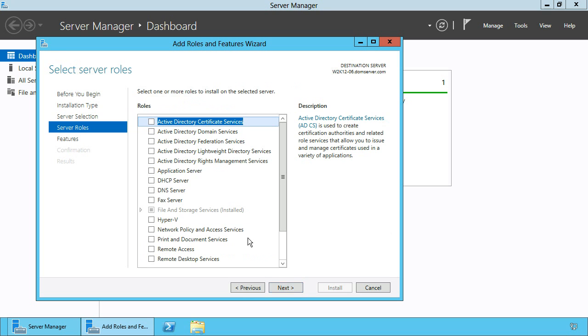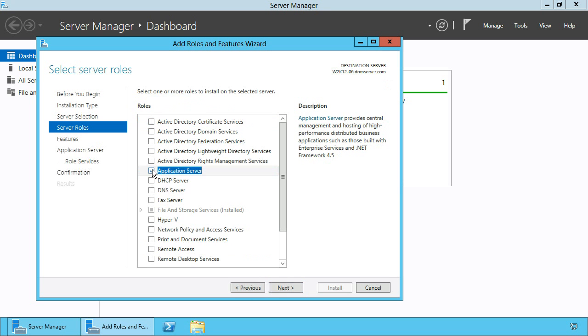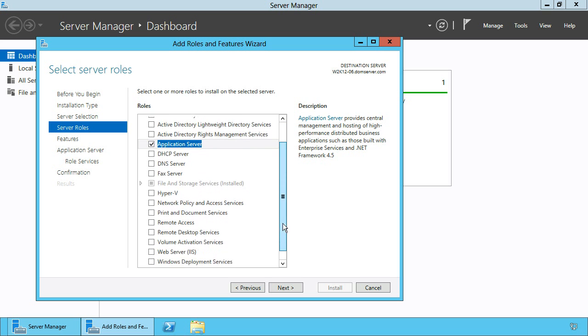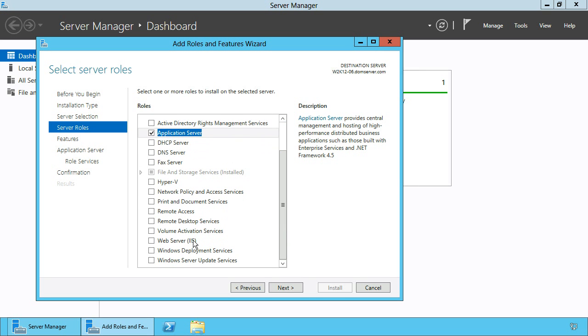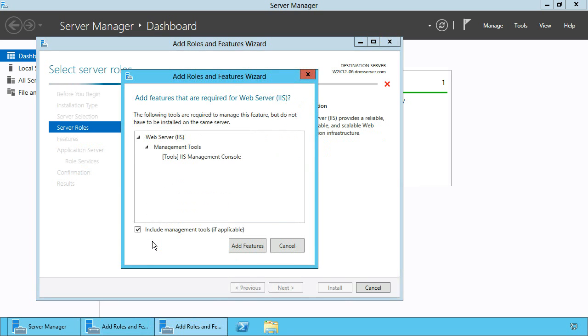First select the Application Server role, and second, if you scroll down a little bit, you need to select the Web Server IIS role.